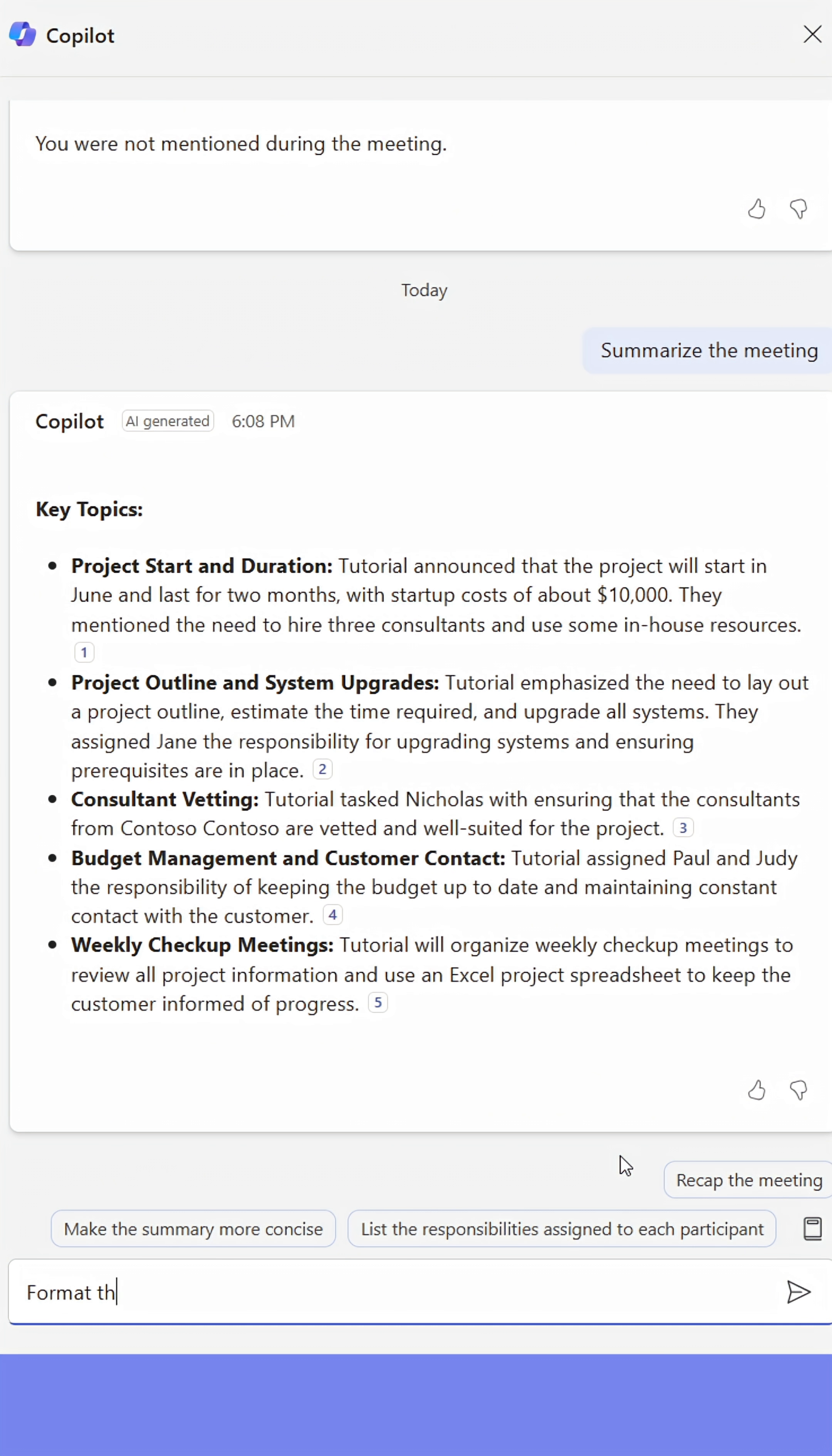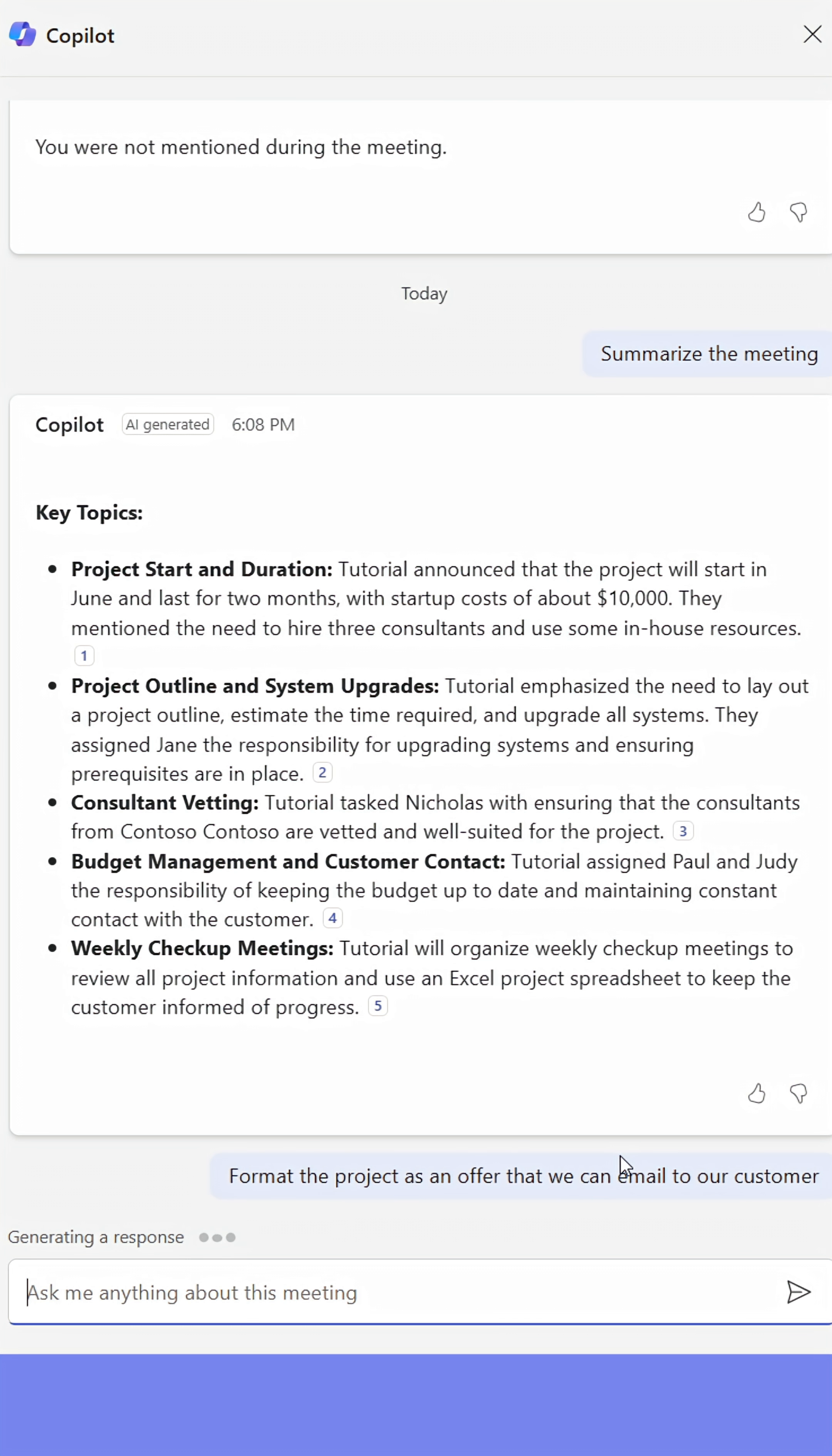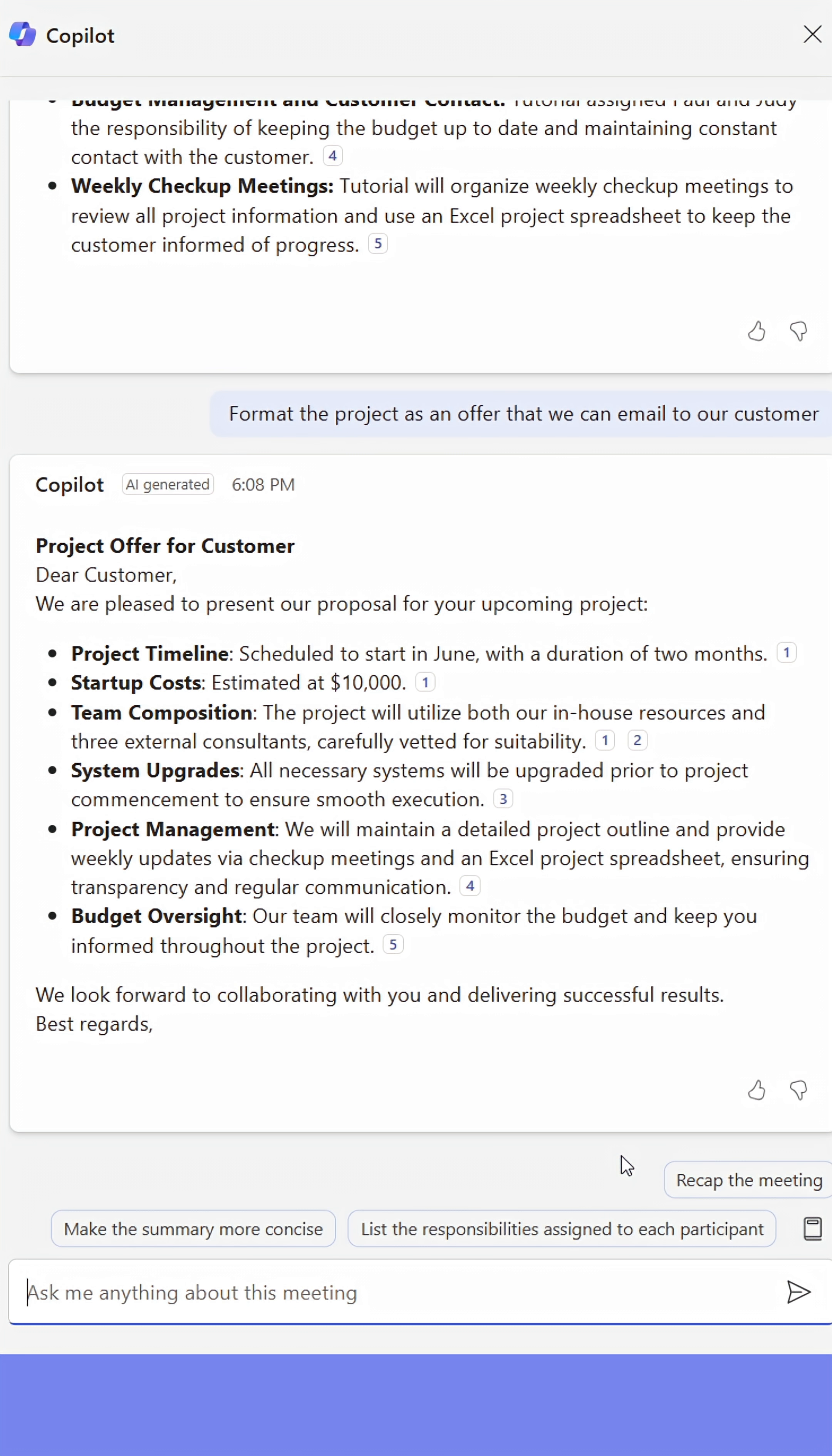I'll also ask Copilot to turn the project we discussed into an offer that I can send to our customer. From here, I can just copy the generated response, make changes where needed, then send it to the customer.